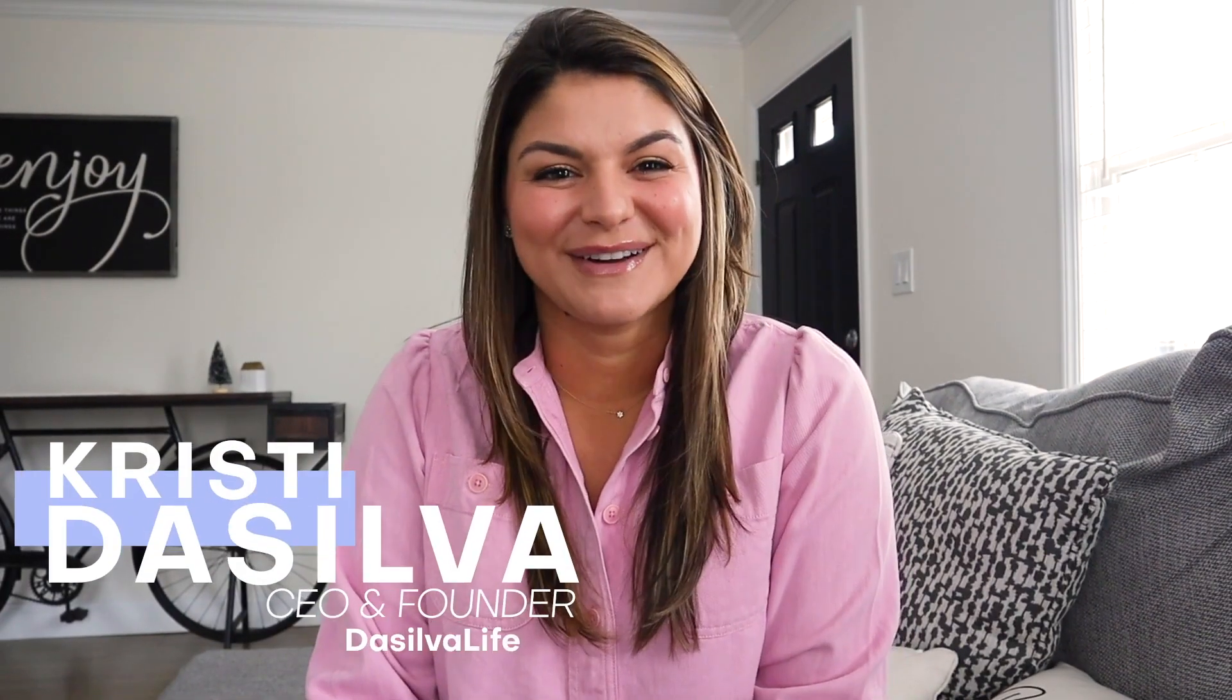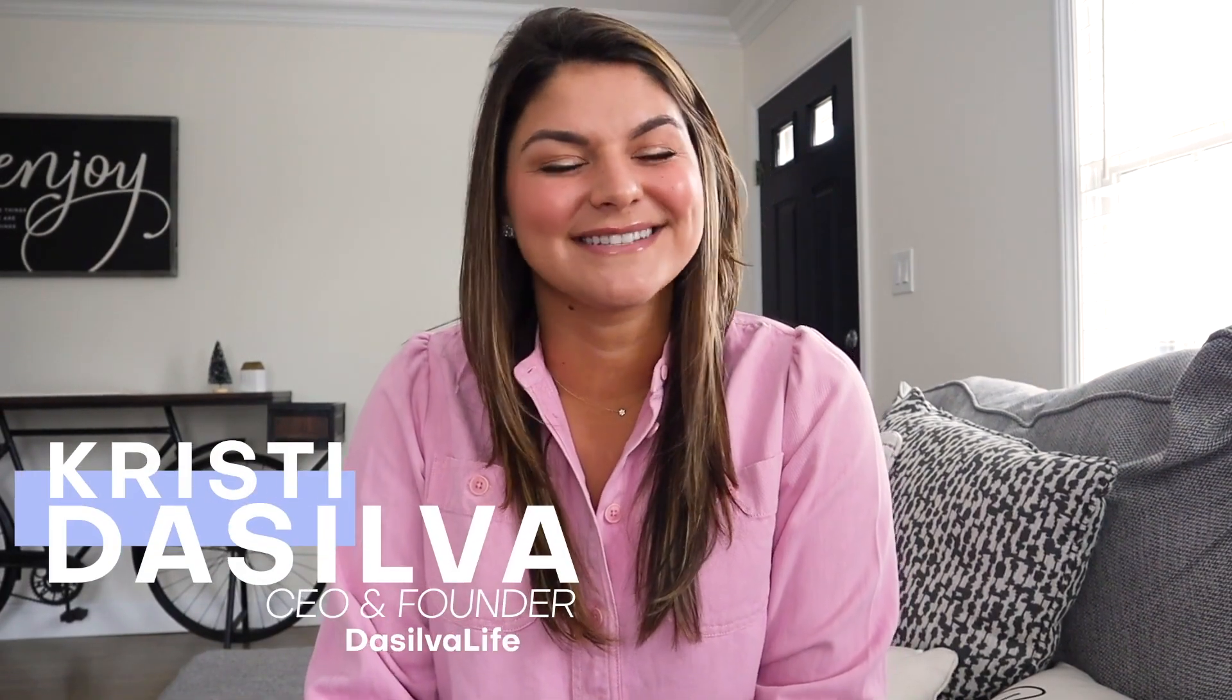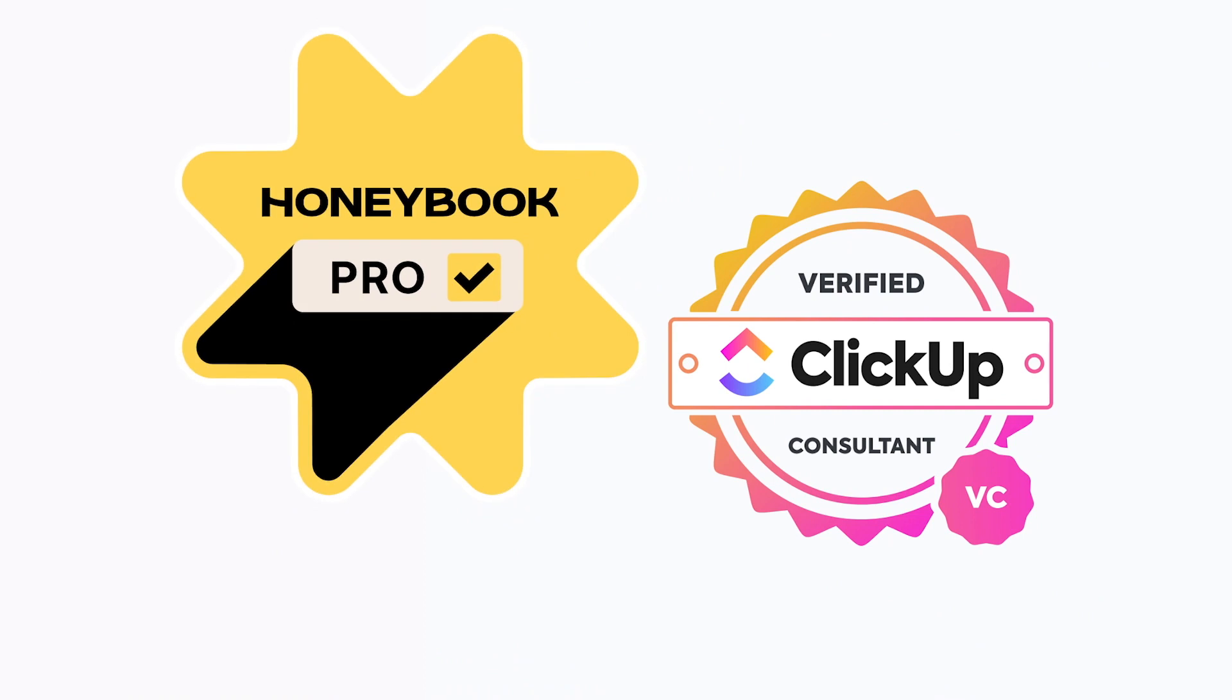Hey guys, my name is Christy. I'm the CEO and founder of DeSilva Life and a HoneyBook Pro.